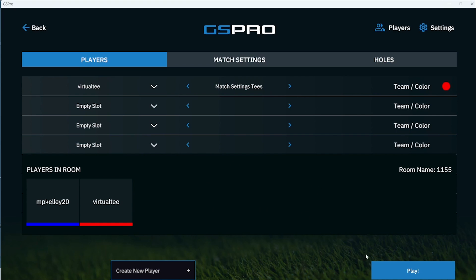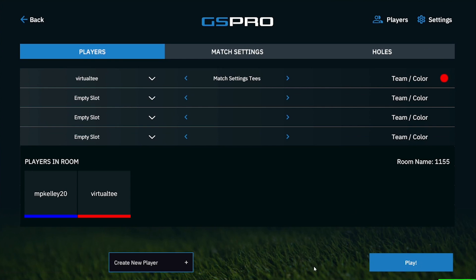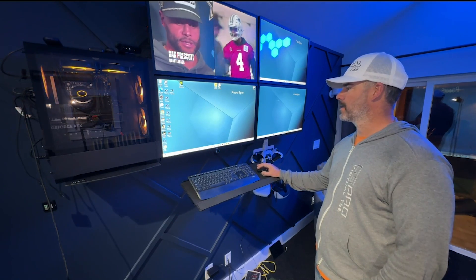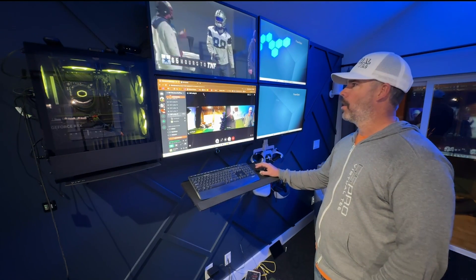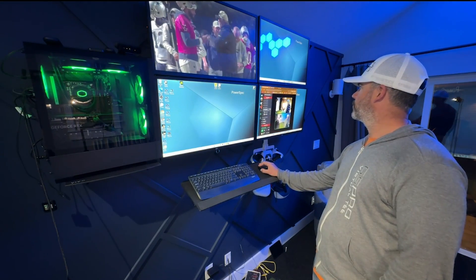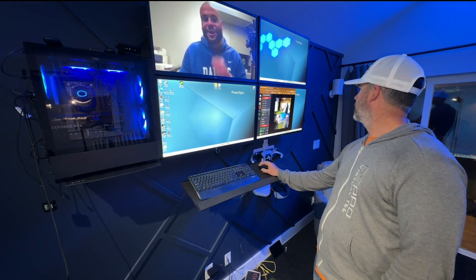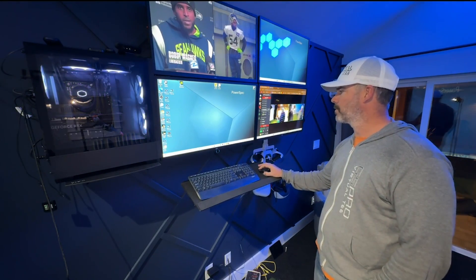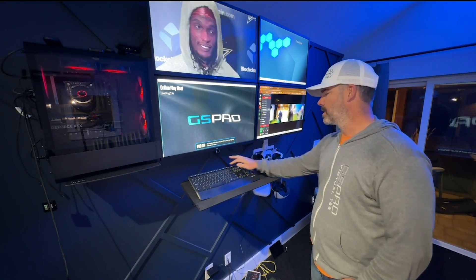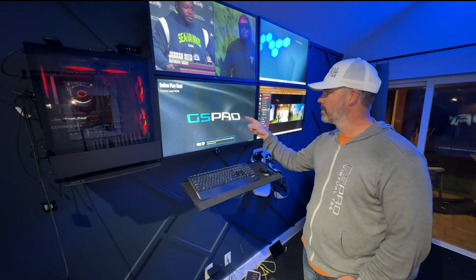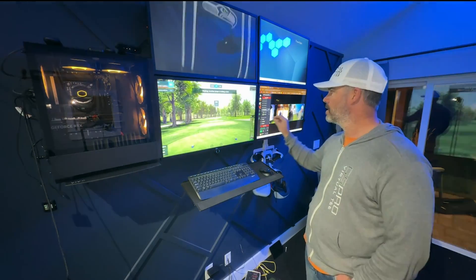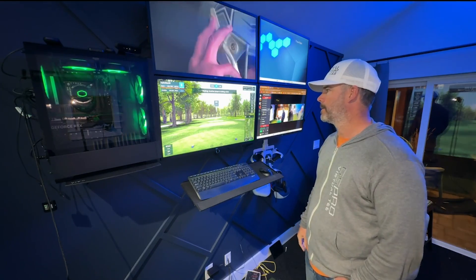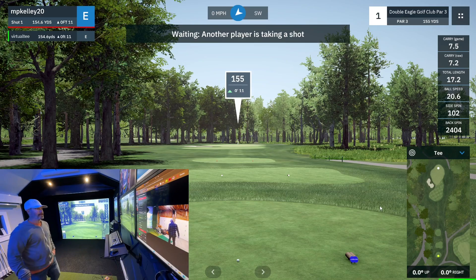We're pretty much good to go, so we're going to press play. If you have multiple monitors, what I do is bring this screen and throw it over here. Now I can watch Discord on this screen and bring up GS Pro on the other screen. If you only have one screen, you can either leave Discord as-is and play off the projector, or just have it in the background. We're on hole number one and we're both loaded.